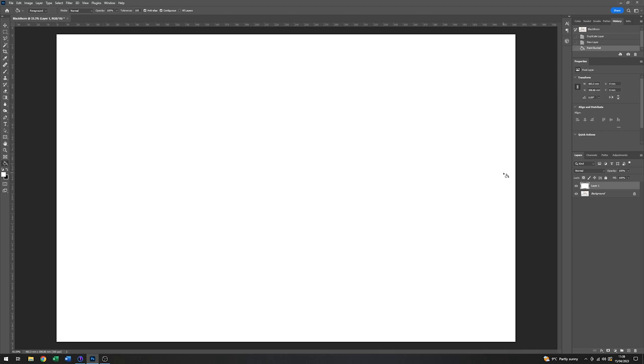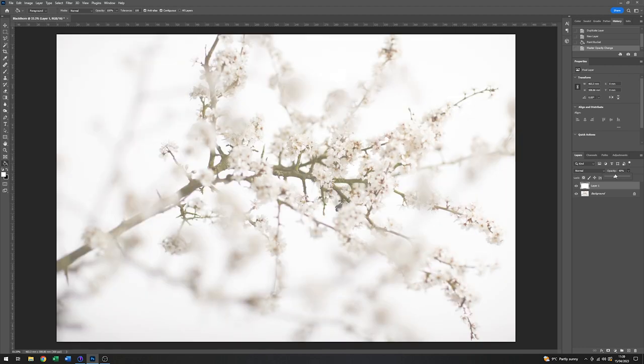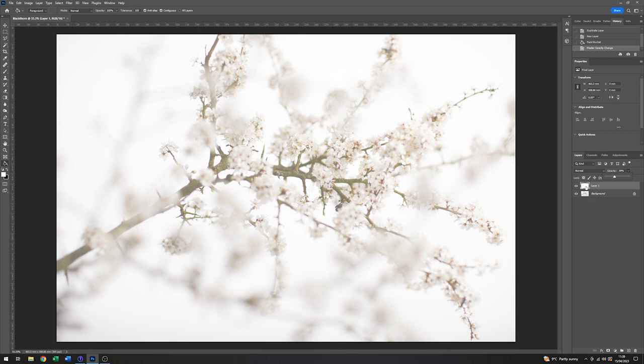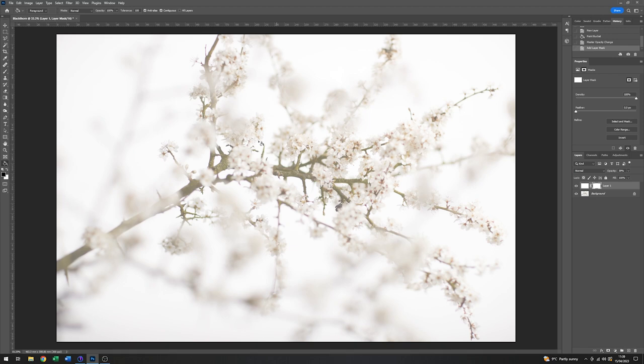Now having done that, what I can do now is just take the opacity of that layer down a bit. So if I now bring that down to say 30, 40, let's go for 40, something like that. And now what I want to do with this is just add a mask to that so that I can now make the centre of that clear again. But all the outside will still have this dreamy white tinge to it.